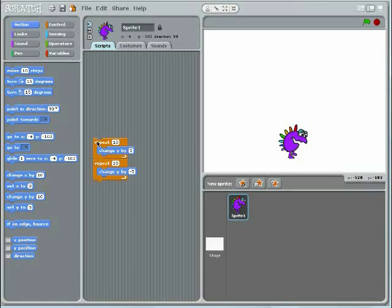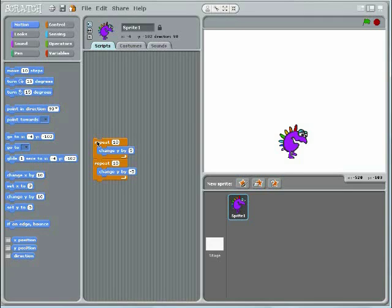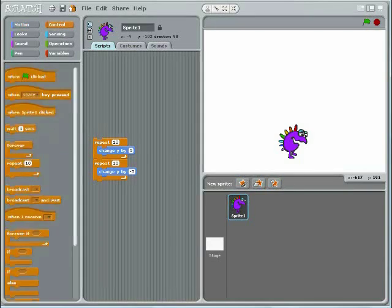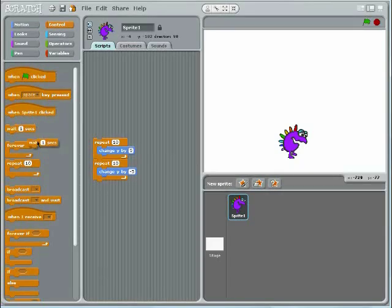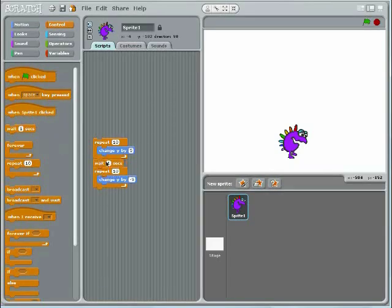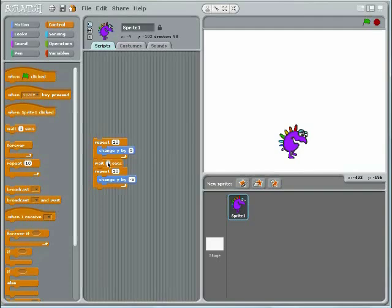You can make the jump more realistic by adding a short hang time between the two parts of the jump. To do this, switch back to the control palette, drop a Wait block between the two repeat loops, and set it to 1 tenth of a second.